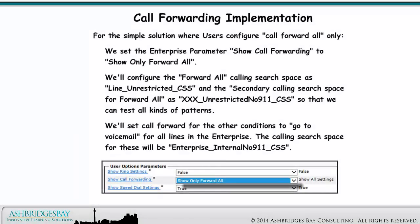For the simple solution where users configure call forward all only, we set the enterprise parameter show call forwarding to show only forward all. We'll configure the forward all calling search space as line unrestricted calling search space, and the secondary calling search space for forward all as XXX unrestricted no 911 calling search space so that we can test all kinds of patterns. We'll set call forward for the other conditions to go to voicemail for all lines in the enterprise. The calling search space for these will be enterprise internal no 911 calling search space.